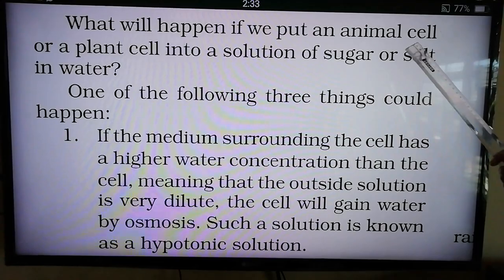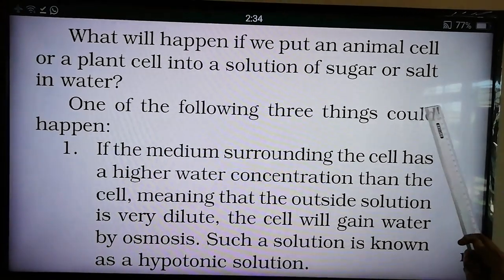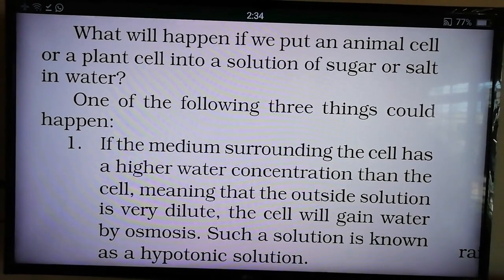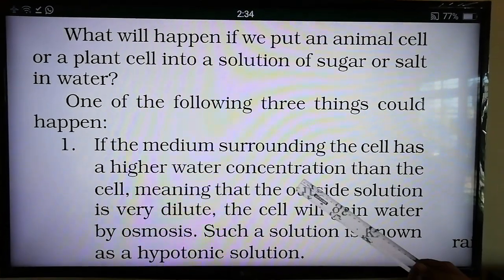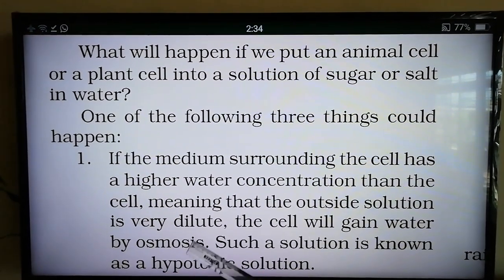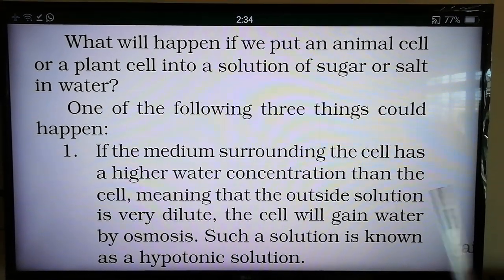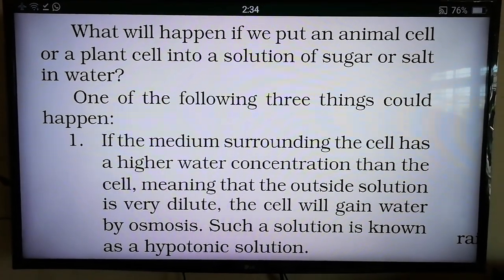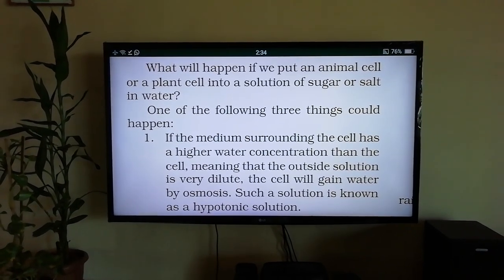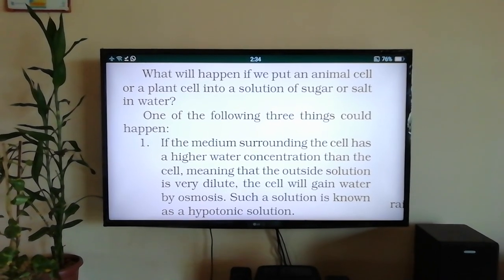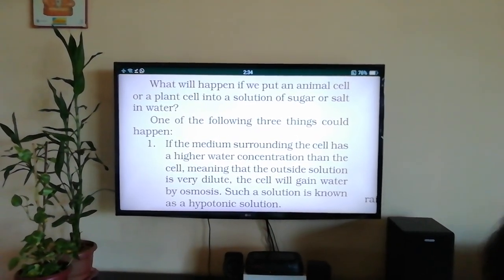What will happen if we put an animal cell or plant cell in a solution of sugar or salt in water? We will see one of three things. First example: if the medium surrounding the cell has a higher water concentration than the cell — meaning the outside solution is very dilute — the cell will gain water by osmosis. Such a solution is known as a hypotonic solution. For example, when you place wilted leaves in water, water moves from higher to lower concentration into the leaves, making them firm again.